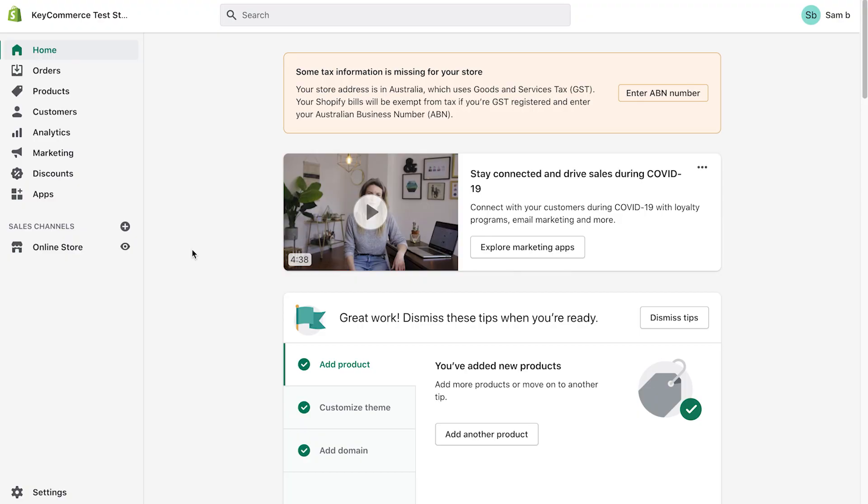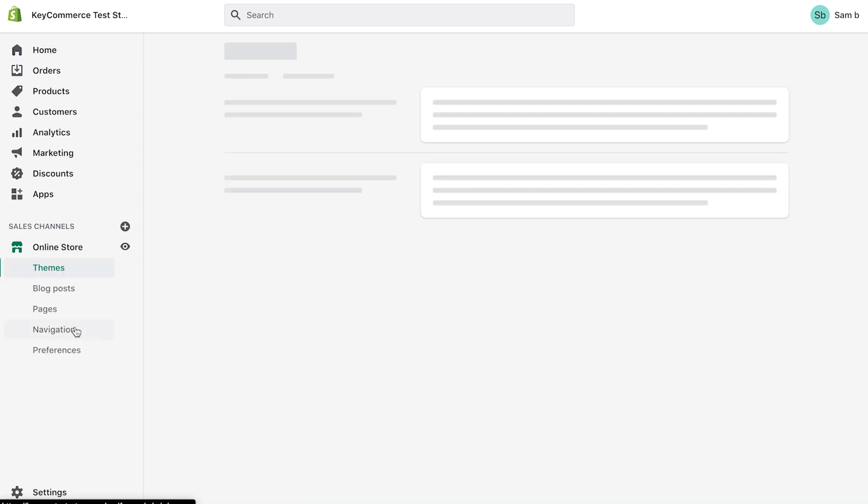Lastly, before we link Google ads to Google analytics, we do want to add the old version of analytics to our store, just in case. To do this, go to online store, then go to preferences.